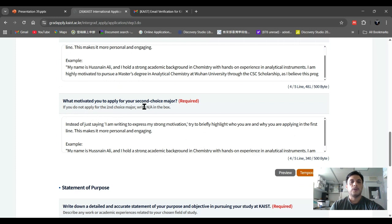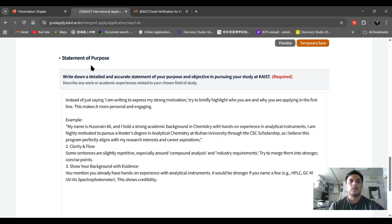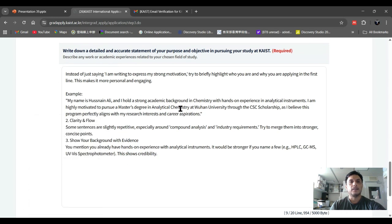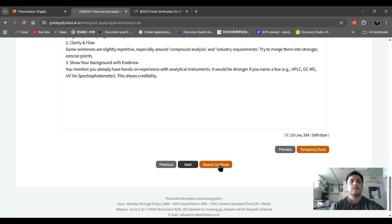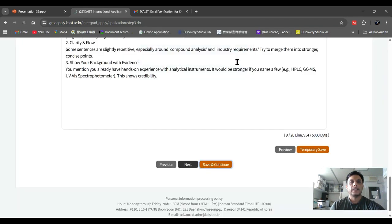You can also write about what motivated you to apply for your second choice major. Then comes the Statement of Purpose (SOP) — write a detailed and accurate statement of your purpose and objectives in pursuing your study at KAIST. Write why you chose that country, that scholarship, that university, and why you are applying. This section allows up to 5000 words. After that, click 'Save and Continue' and confirm.